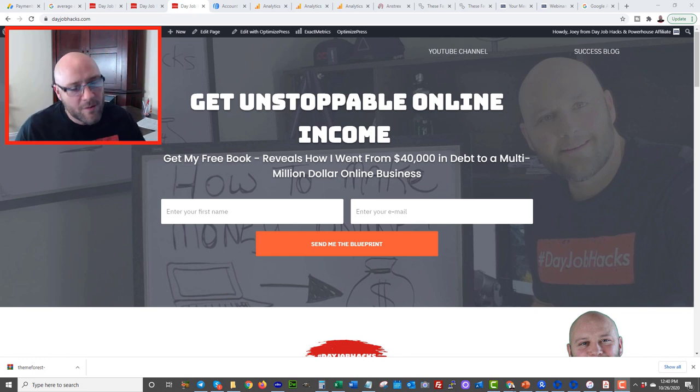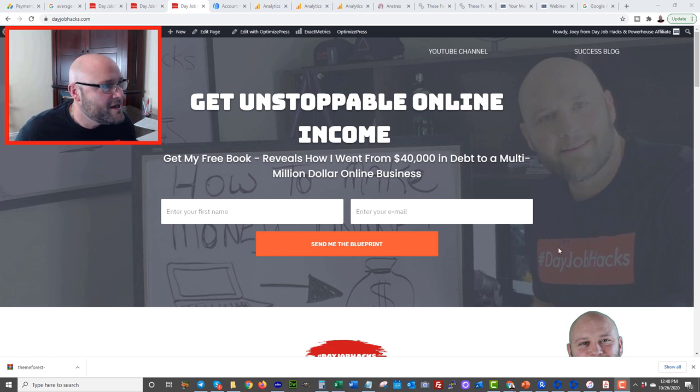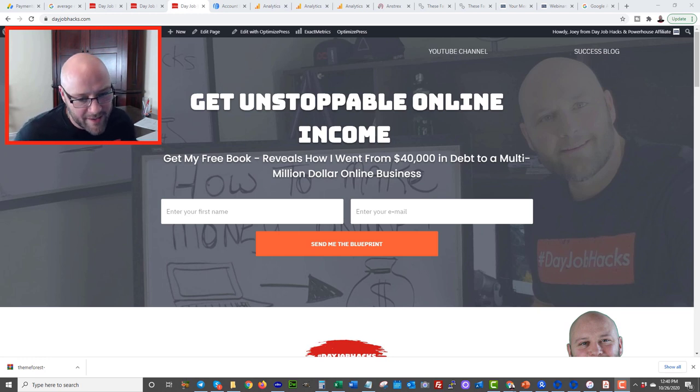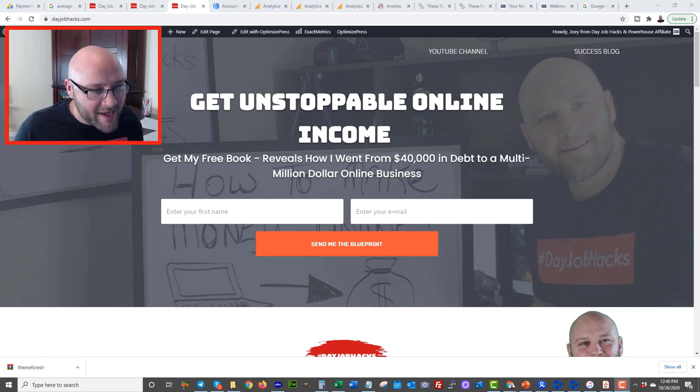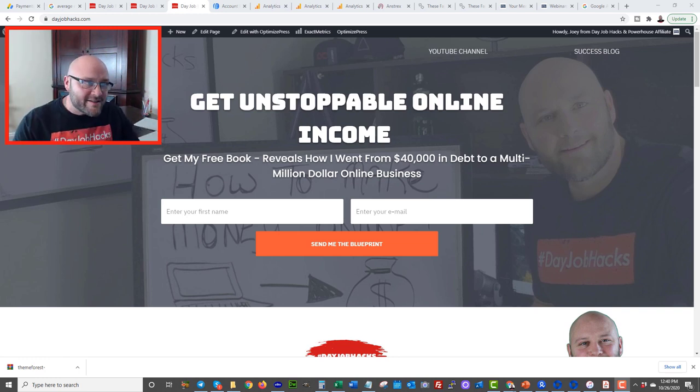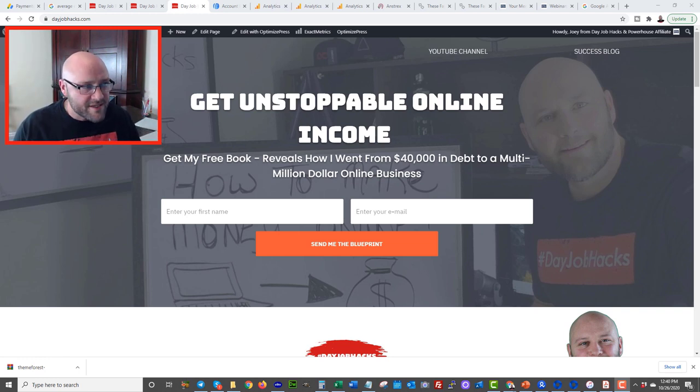So here's an example, which I said, dayjobhacks.com. You can see I built a website. First of all, you need to come up with an idea. You need content. You need to be able to create content in your niche of choice. In this case, I picked make money online.